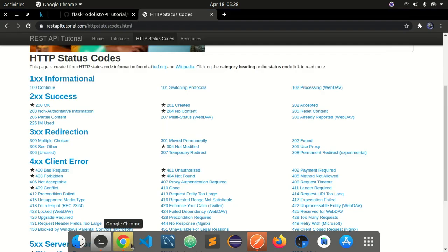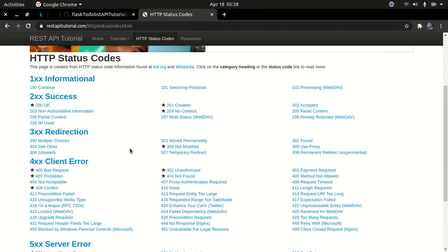Status code errors are different codes that the server or API returns to the client so the client can figure out which kind of error occurred. For example, you might go to some website and get a 404, which is written 'Not Found' — a 404 tells you the resource you are requesting is not found on the server. If you type in the wrong URL, you might get a 404 error back.